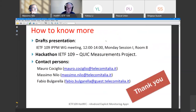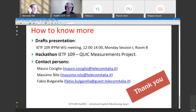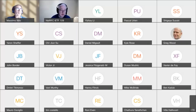Next Monday, we have the IPPM working group meeting and we will present our results. We also participated in the Hackathon with this development. Here you can find our contact details. Thank you, Massimo.